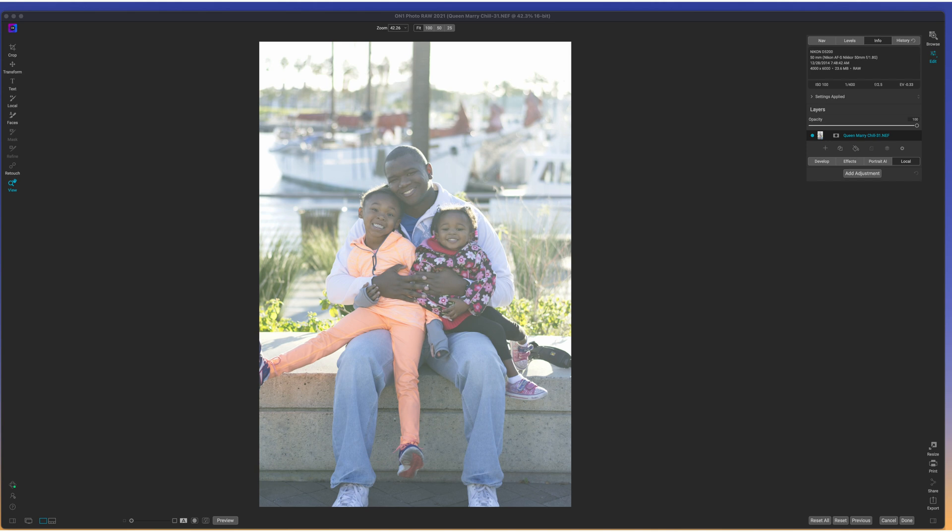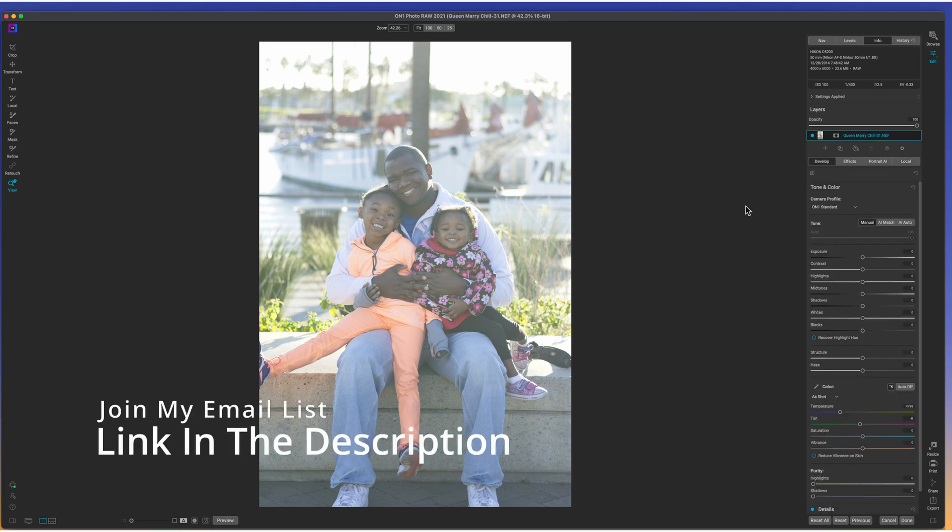Now, with that being said, I know that some of you may encounter a little bit of haze in your photos and we're going to take a look at getting rid of or editing this type of photo. So stay tuned.